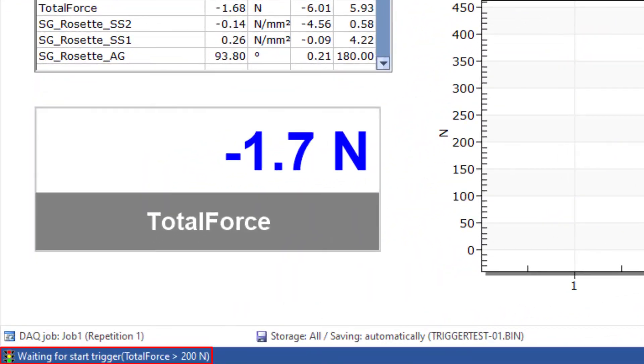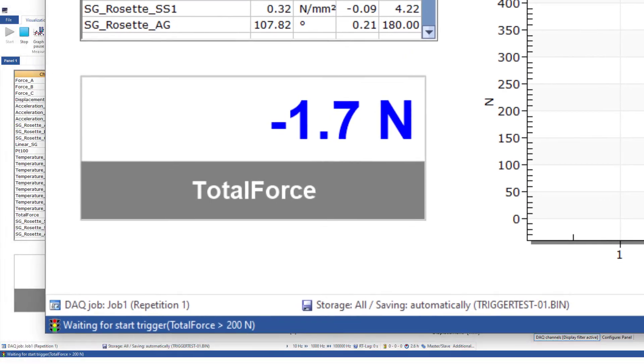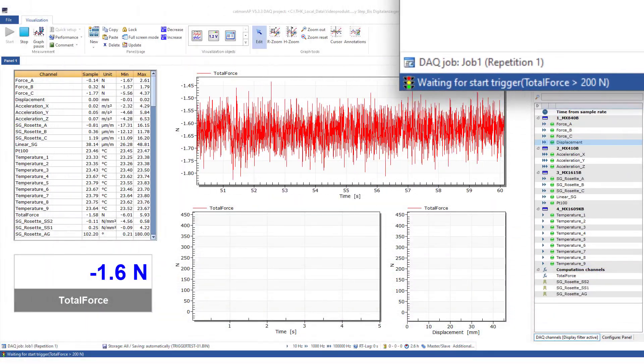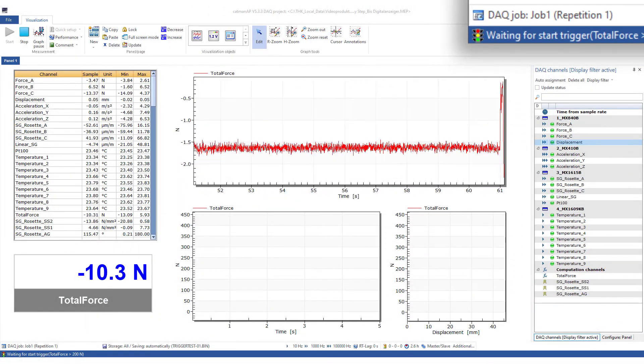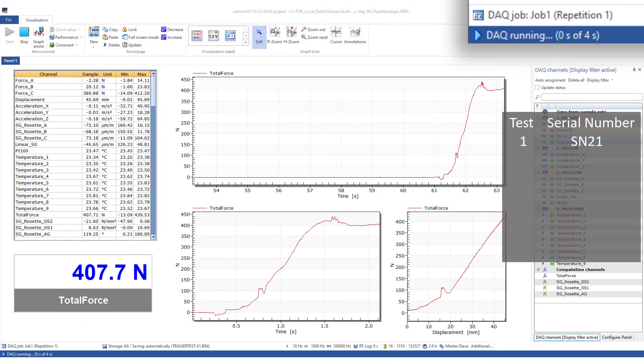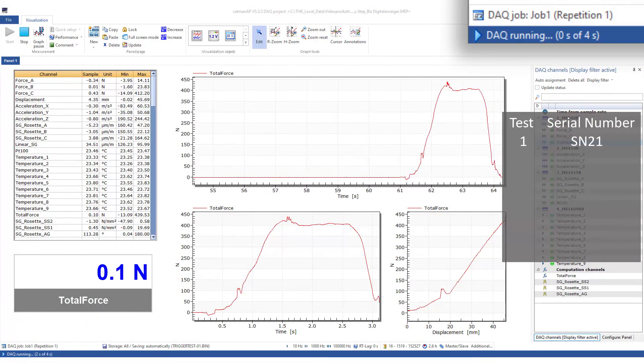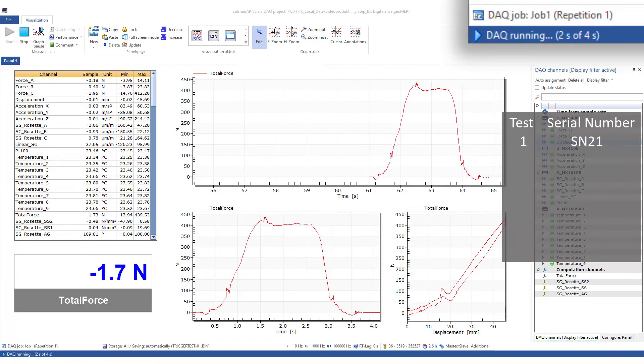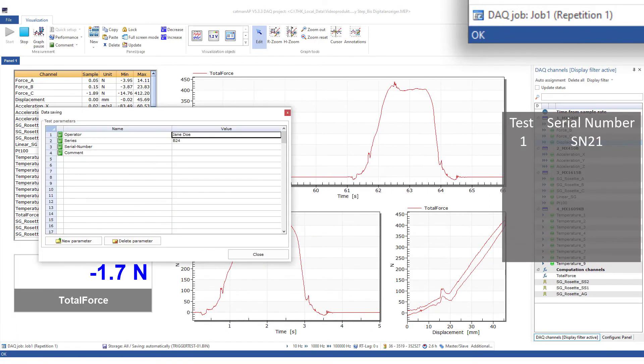Now, let's start the first test. The trigger condition is met. Measured values are stored and displayed. The first measurement is finished and I can now adjust the test parameters.